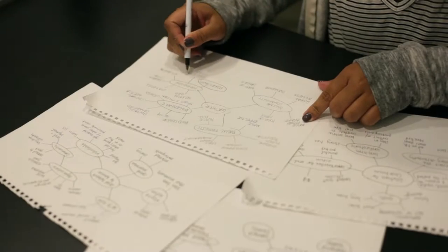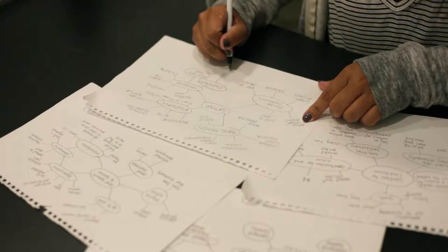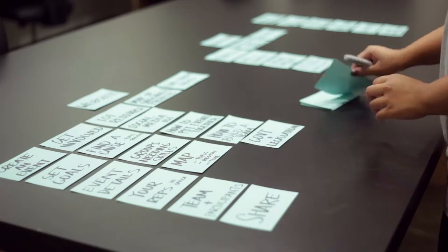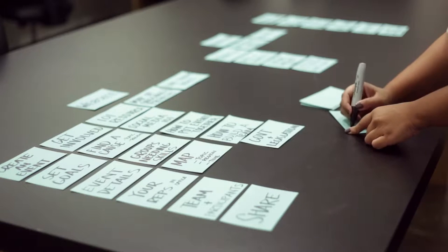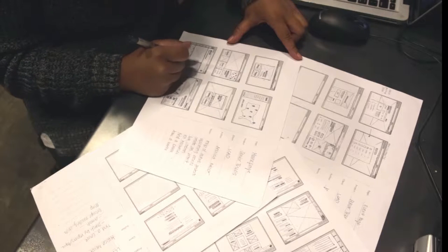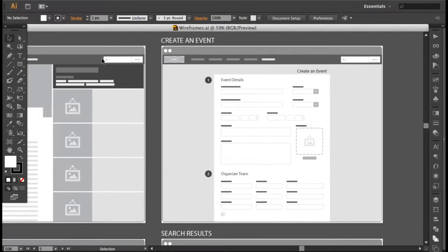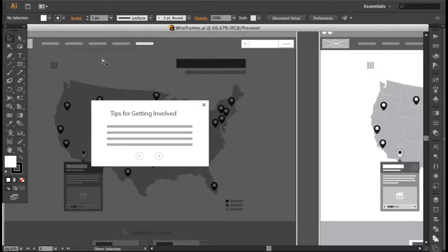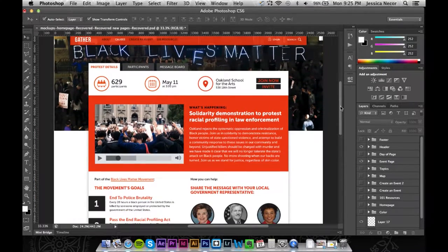The design process begins with creating line maps to establish the ethos of my project. Then I do a card sort, which helps me figure out the structure of the website and its main features. The next step is to start sketching wireframes for the user interface and blocking in where certain features will go. Next, I move into making mock-ups in Photoshop of every screen the user will see.